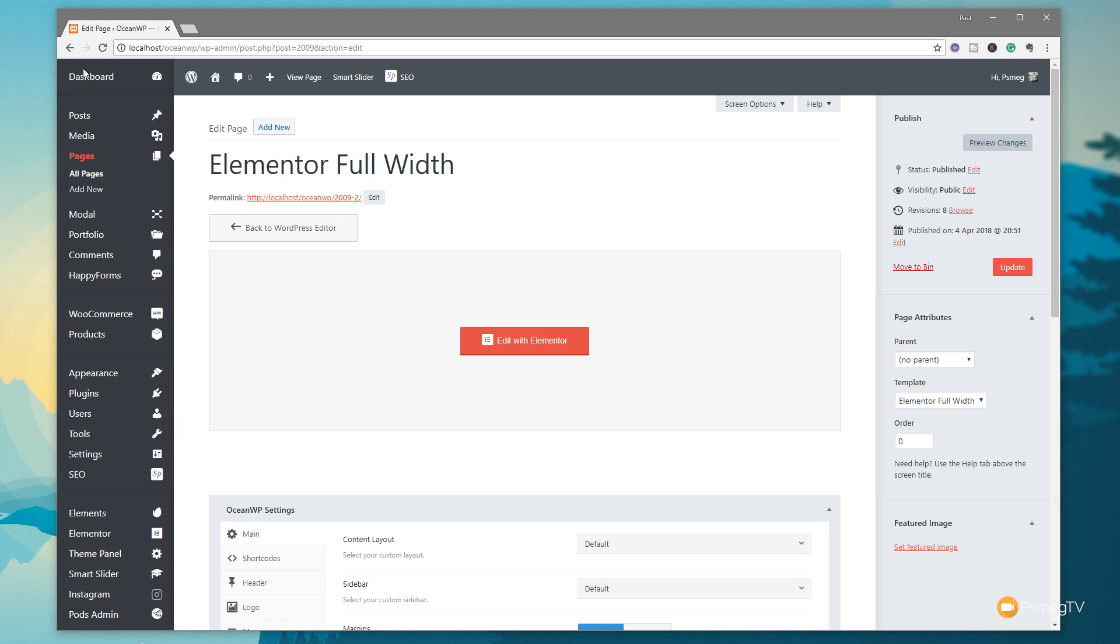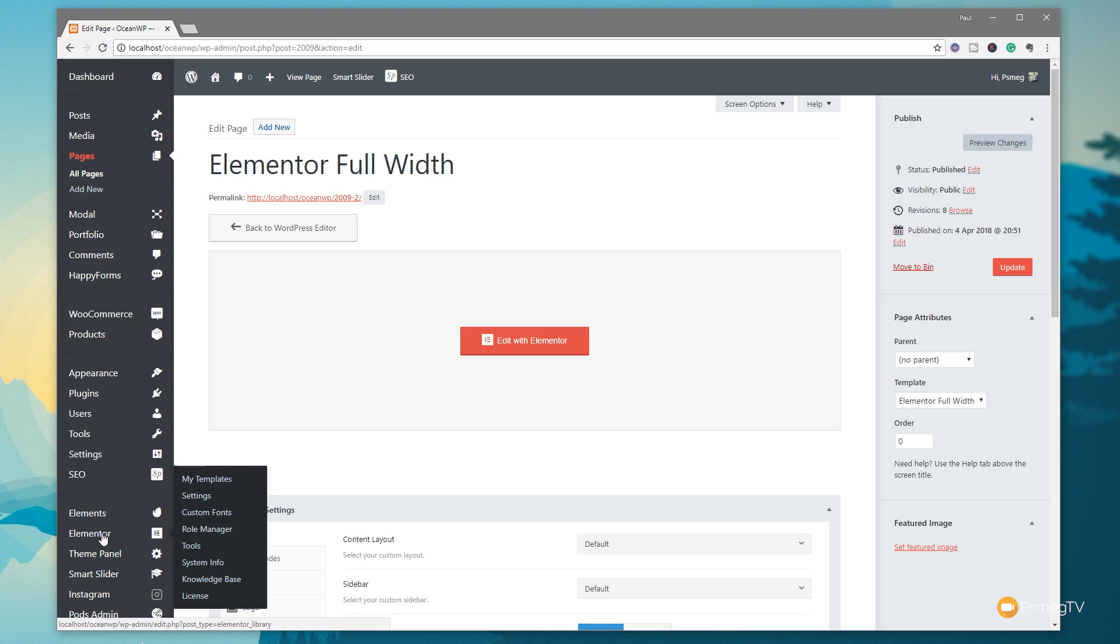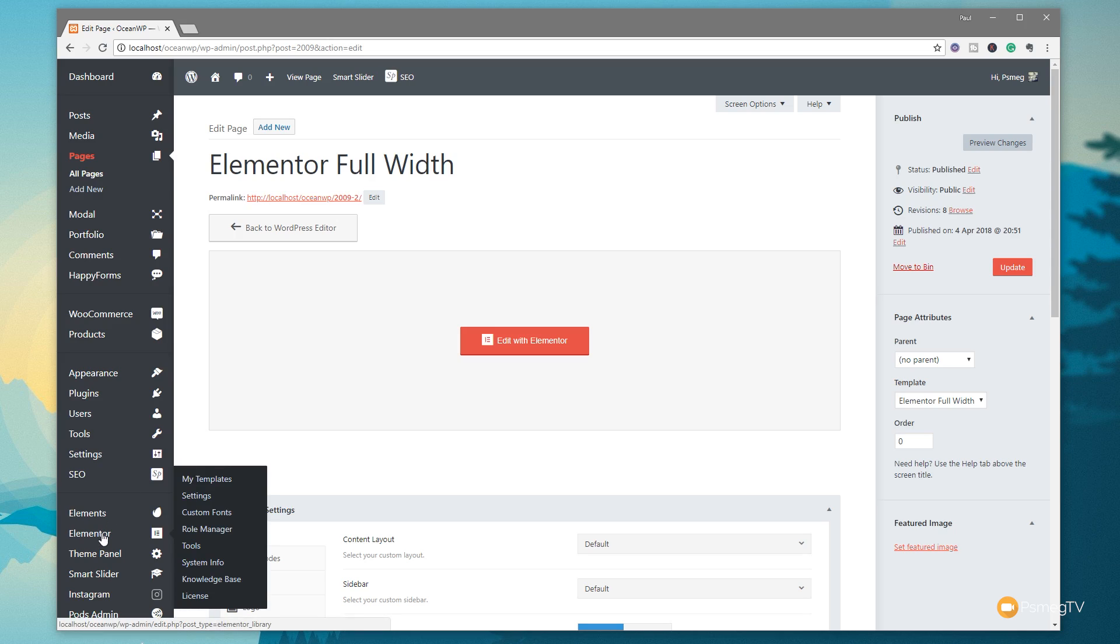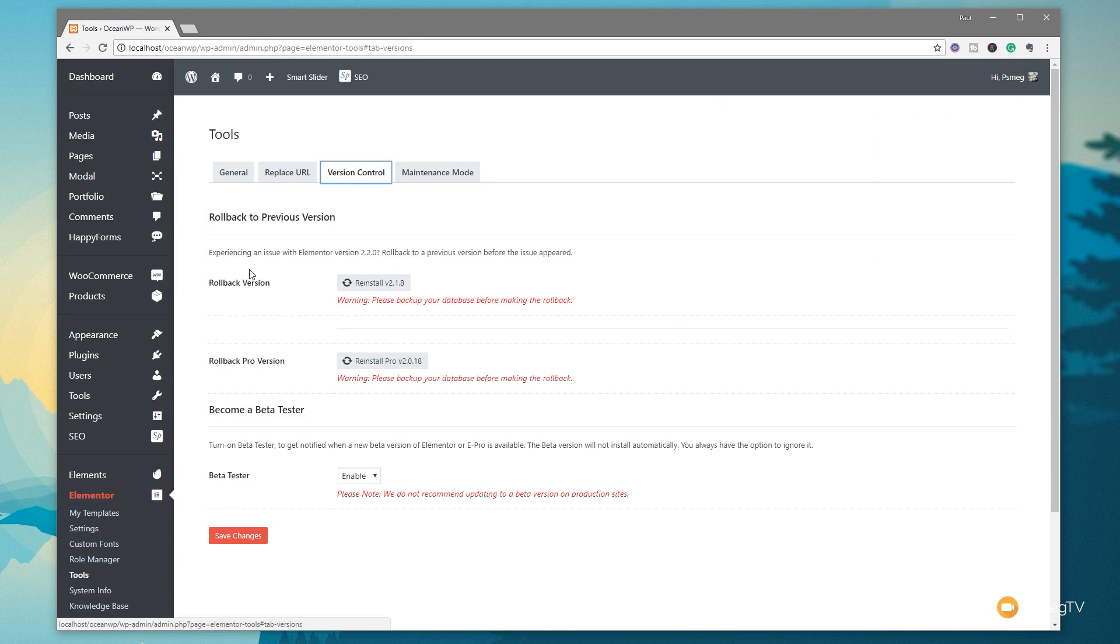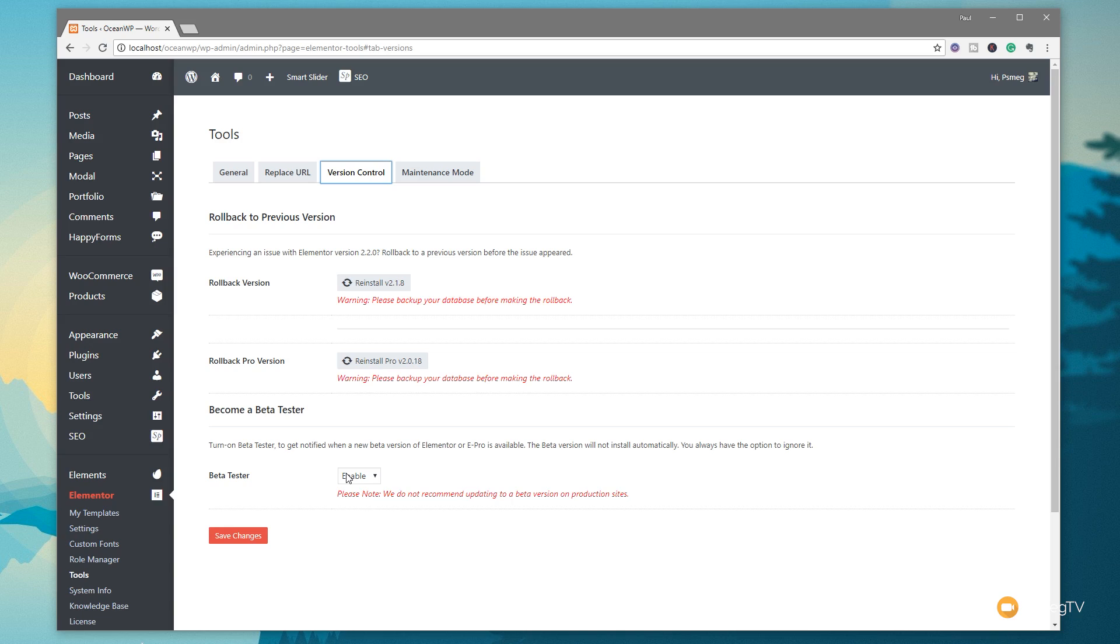Make sure you've got the beta version installed at this point in time. All we need to do is come to the Elementor section on the left-hand side, go to Tools, and once you're in Tools, simply come into Version Control. You can see we've got a beta tester option. Just simply enable that, and if you go to your plugin section, the beta version will become available. The most important caveat here is only do this on a test site. Don't do this on a live site because there are going to be bugs, quirks, and incompatibilities.